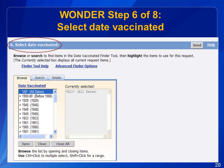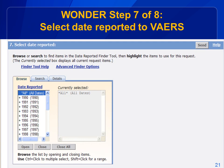This step allows you to select specific vaccination dates that you are interested in searching. If you don't select anything in this section, it will default to all dates. If you want to select a specific time frame within a year instead of an entire year, highlight the year you are interested in, click the gray Open button, and select the months you want to search. Keep in mind that VAERS accepts reports at any time, regardless of when the vaccination date was, so there may be reports received this year for patients vaccinated in previous years.